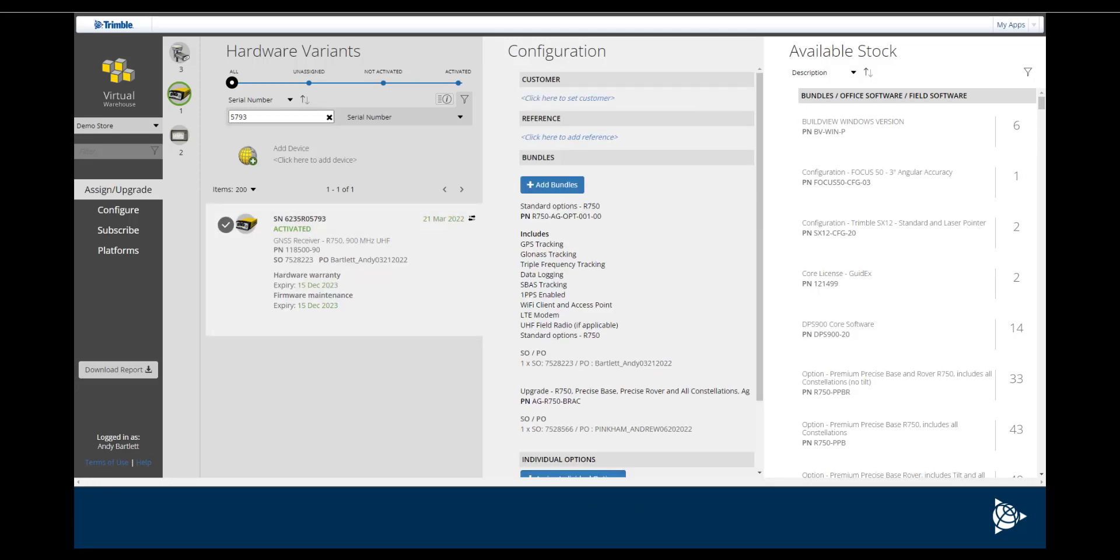Search through the Available Stock column on the right of the screen. Once the proper bundle or single license is found, click on Add Bundles to apply the license or licenses.